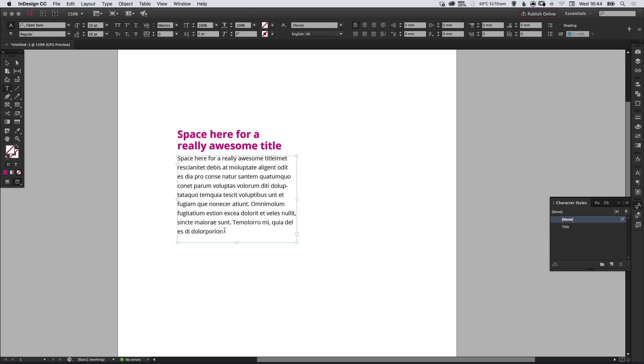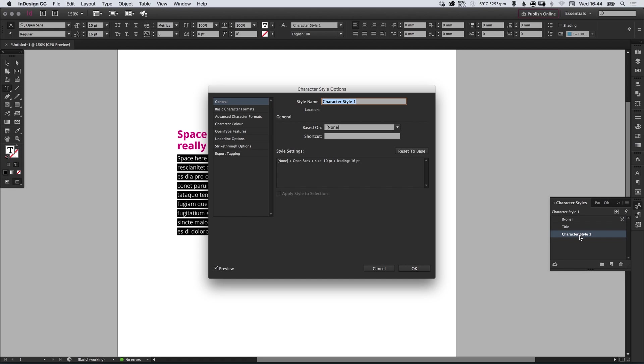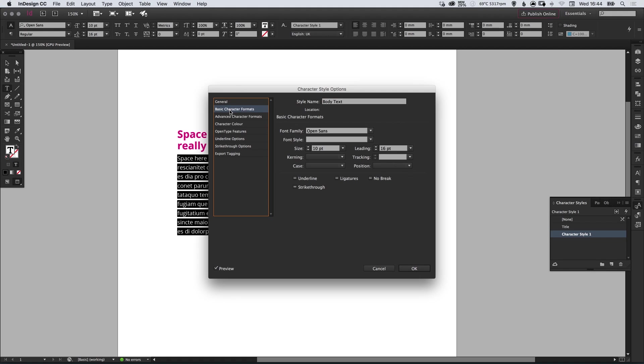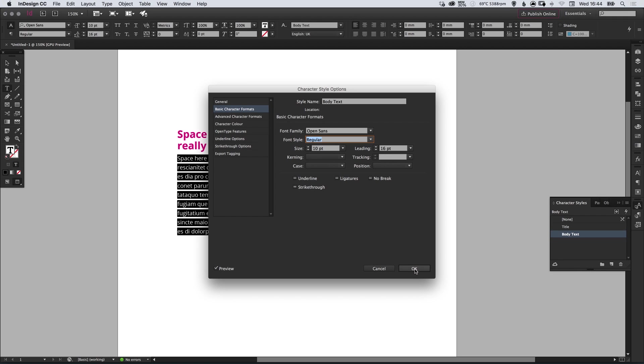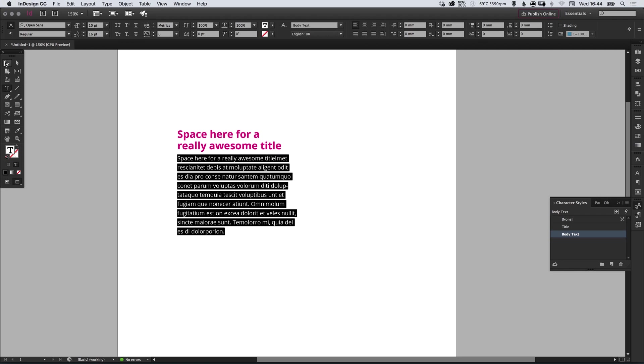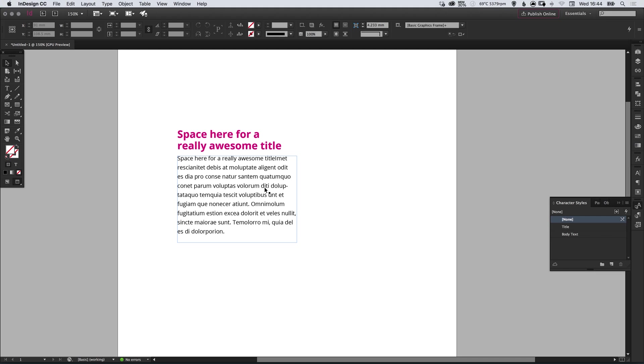So similarly we can do the same thing with the type tool. Select the body copy, go to new, we can double click our new character style and we'll just call this body text. Again it's got everything preset here—we have Open Sans as the font family, the font style we can confirm by selecting regular, and we have the size and the leading. So let's click OK.